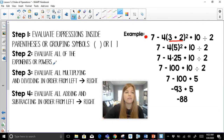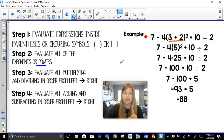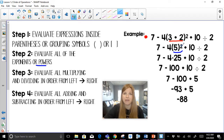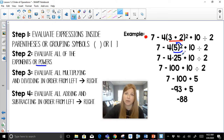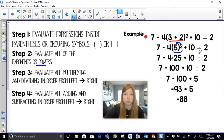Step two: evaluate all exponents or powers. I only have one exponent — it's five squared. Something really important to note: this exponent of two only goes to that five; it has nothing to do with the four. Five squared is twenty-five. Notice that's all that was taken care of — everything else was brought down, just five squared was done.